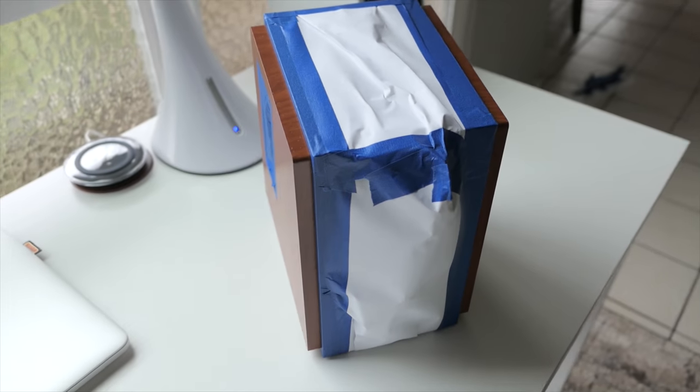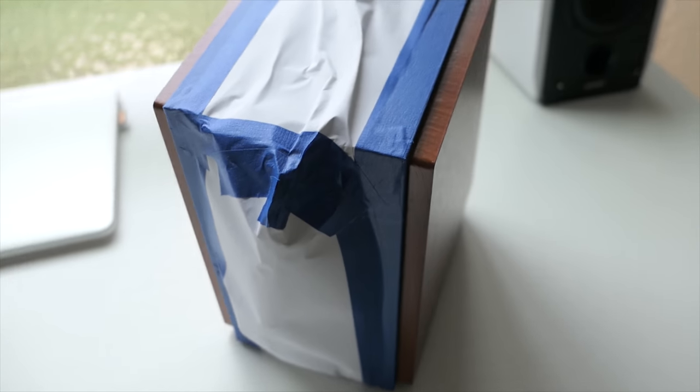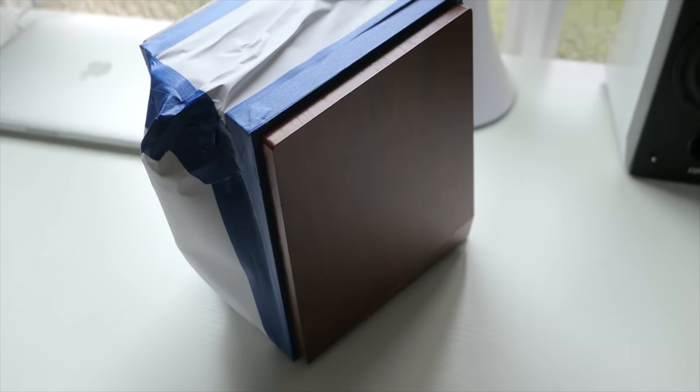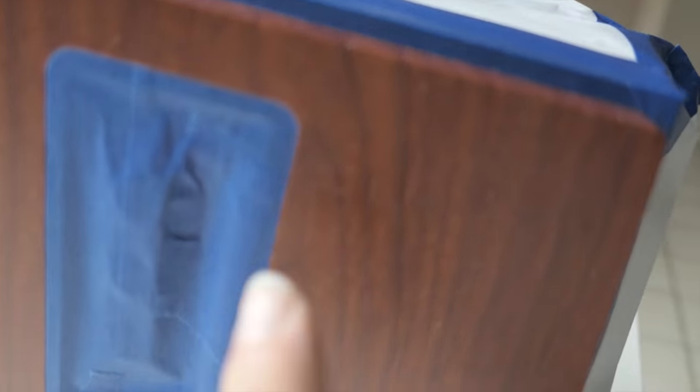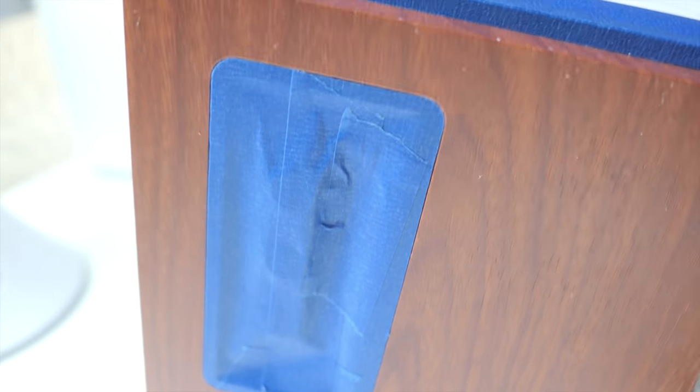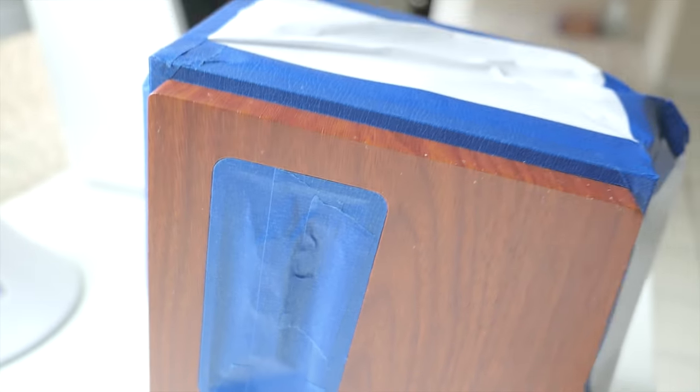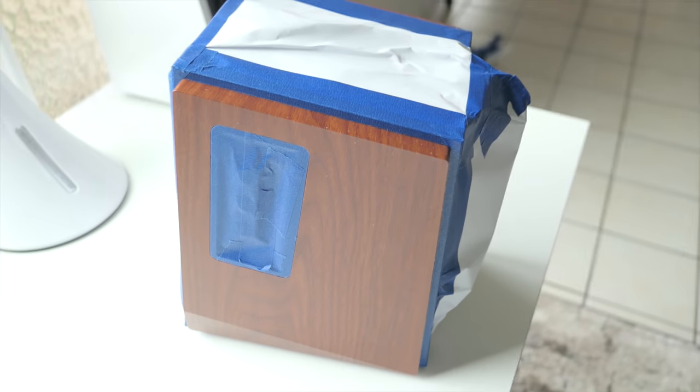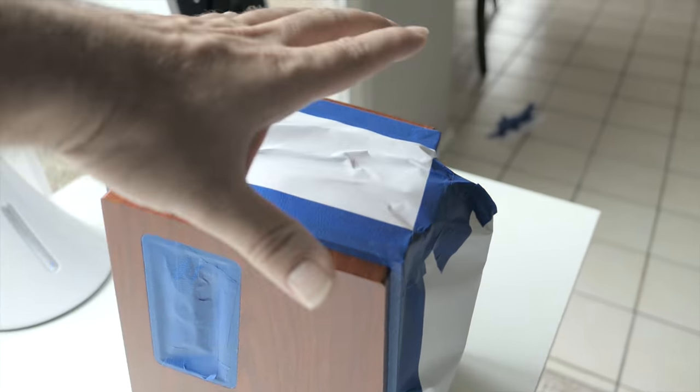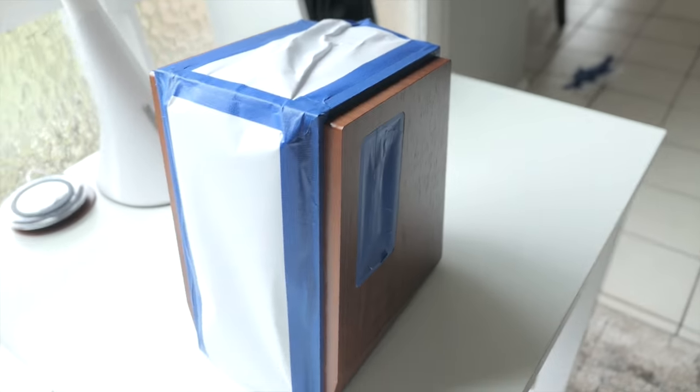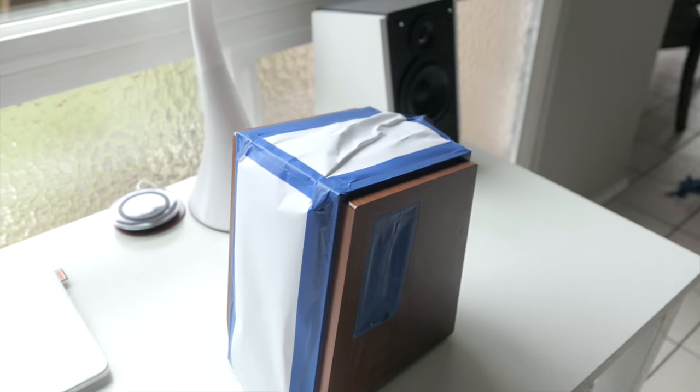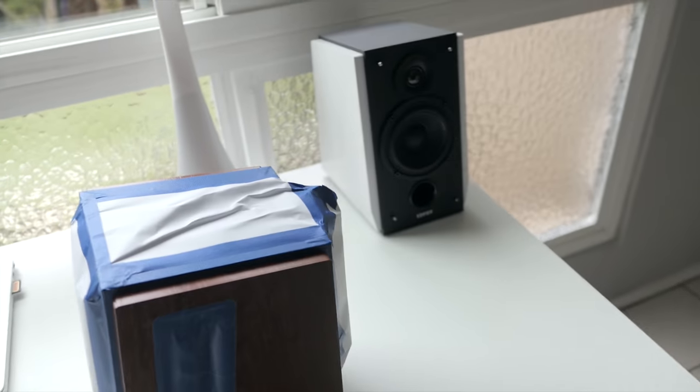Alright, so I got the second speaker all masked up. I just sticked over it and then I just cut it with the knife around. So hopefully I'll be able just to peel that and it's going to look good. In any case, I'm going to go get this thing painted, and then we will see how they both look together.